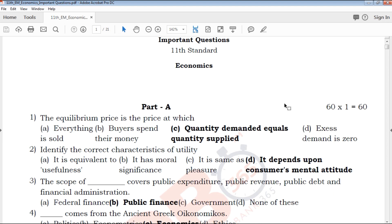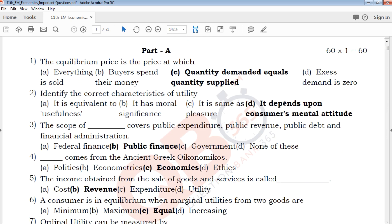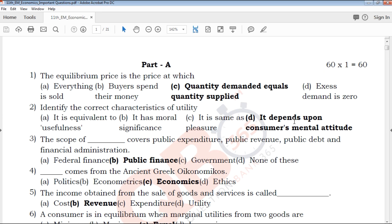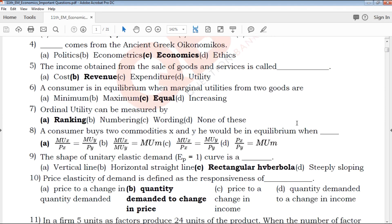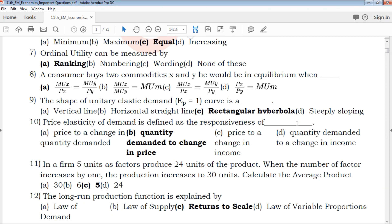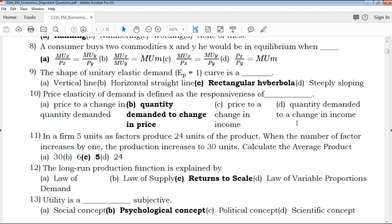If you are subscribed to our channel, you will get daily notifications. First we will talk about Part A multiple choice questions, and QB365 will provide the answers in a clear and highlighted manner.